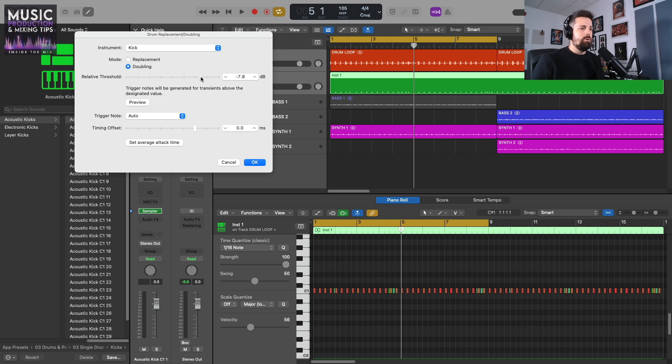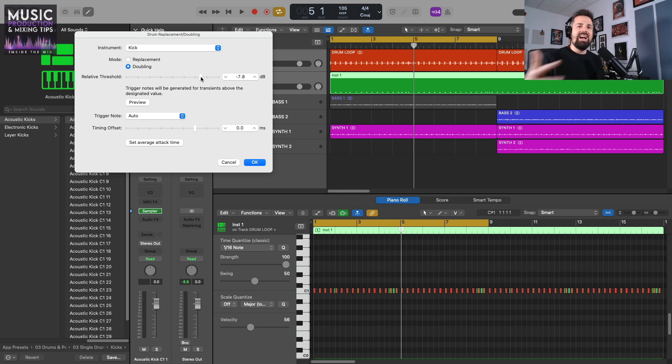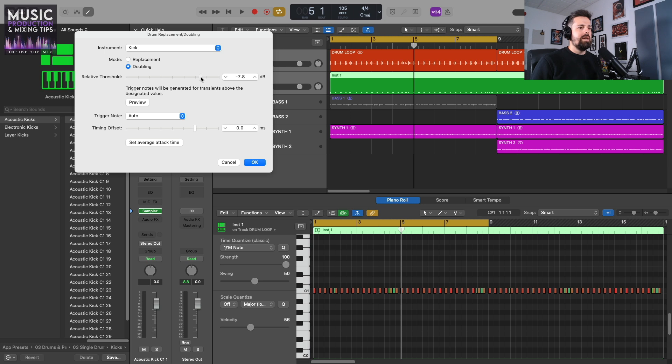In this instance, I just want the kick drum on every beat basically. I don't want the accents of the kick as you get towards the end of a bar. So I'm going to drag it up until I get that even amount of kick drums.